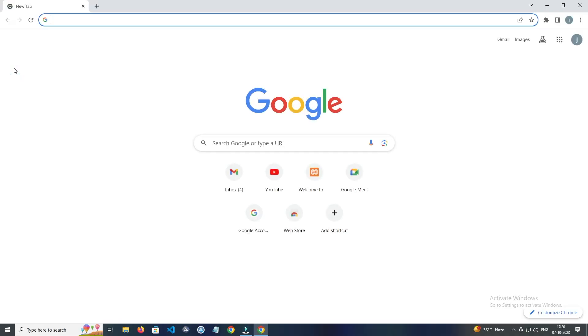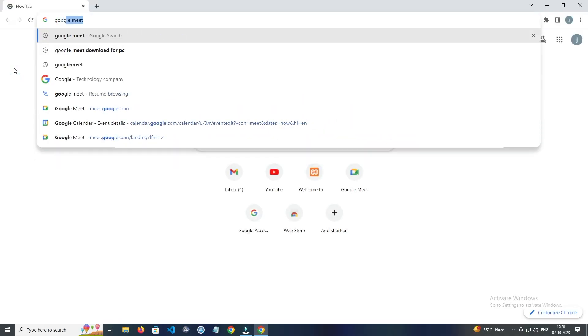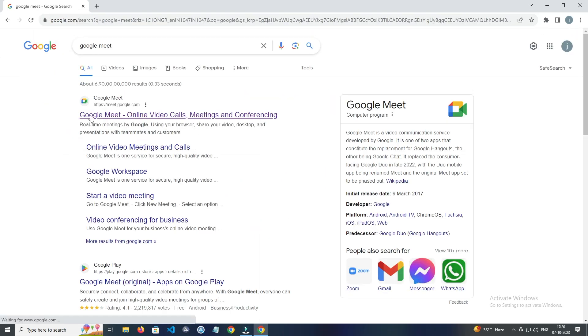You just have to open Chrome browser. Now enter Google Meet and open this website.